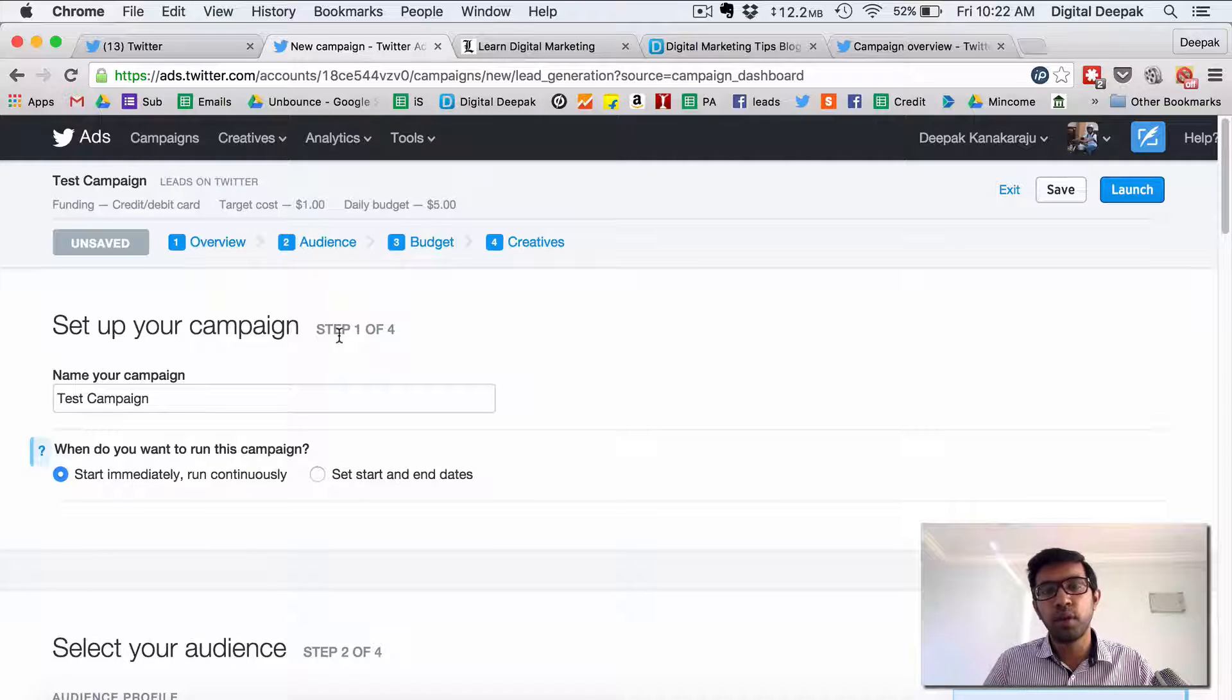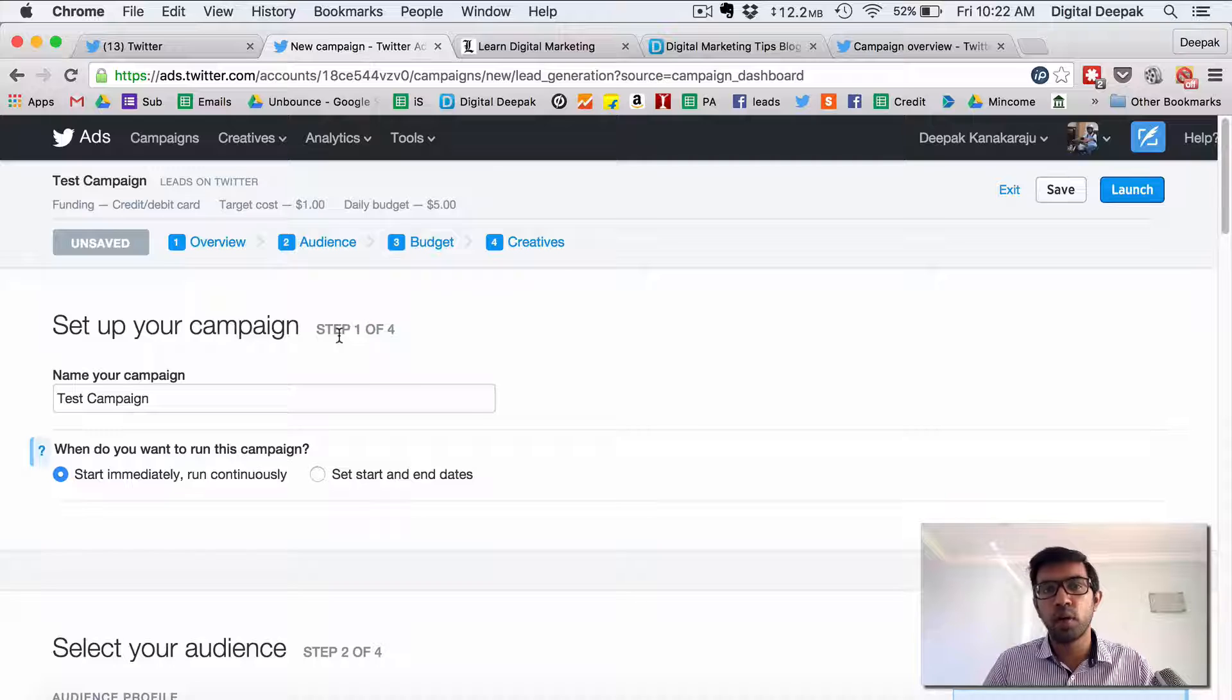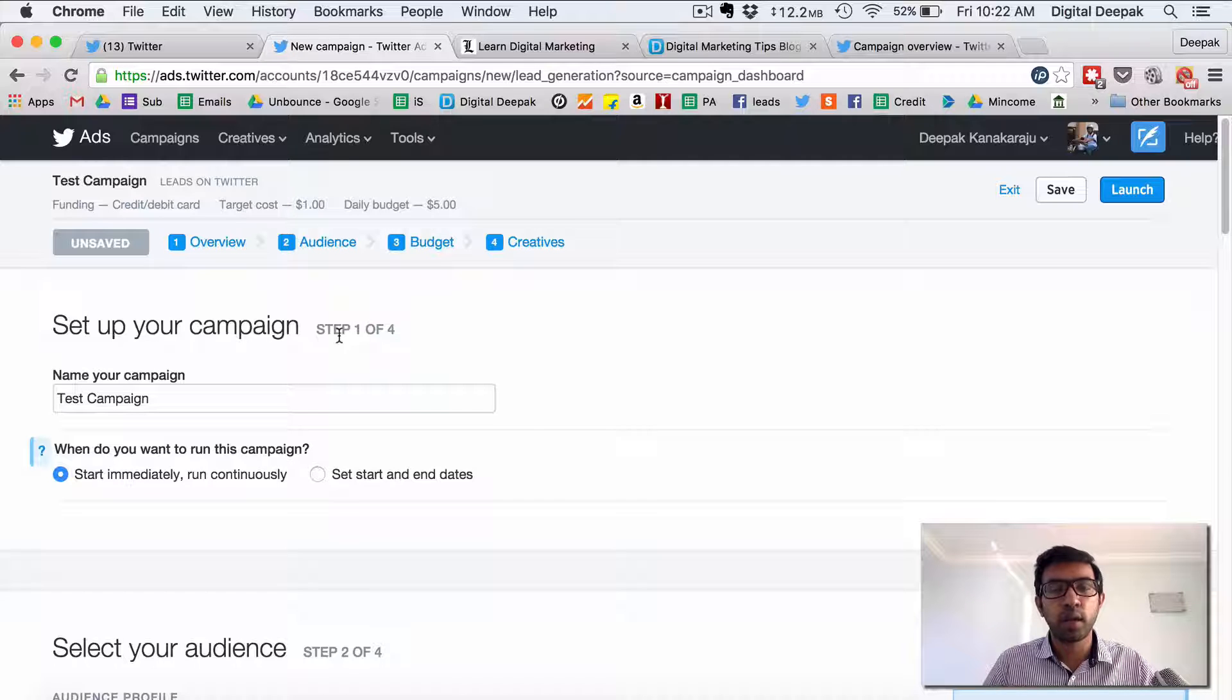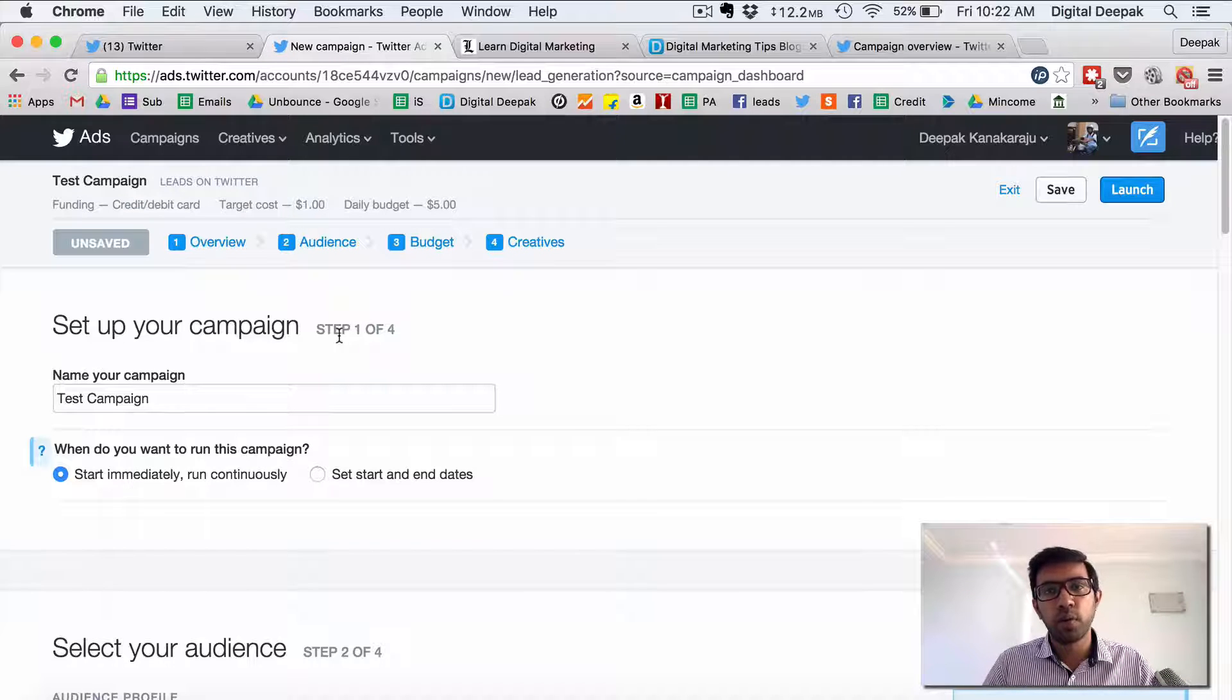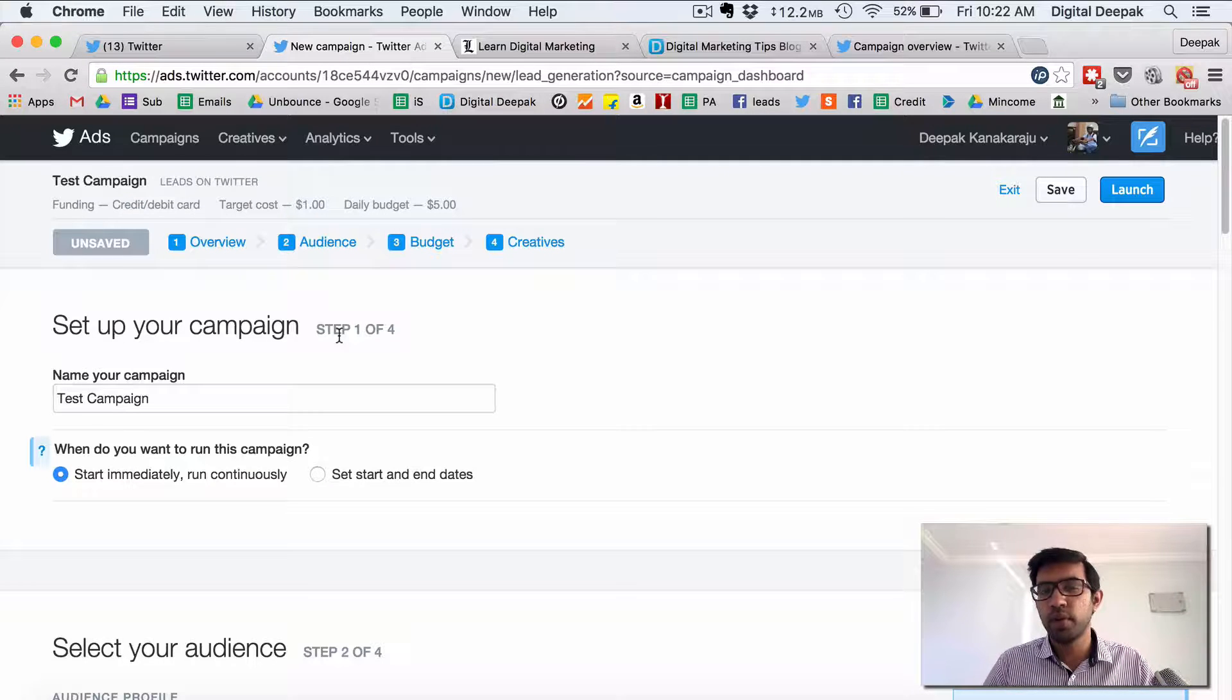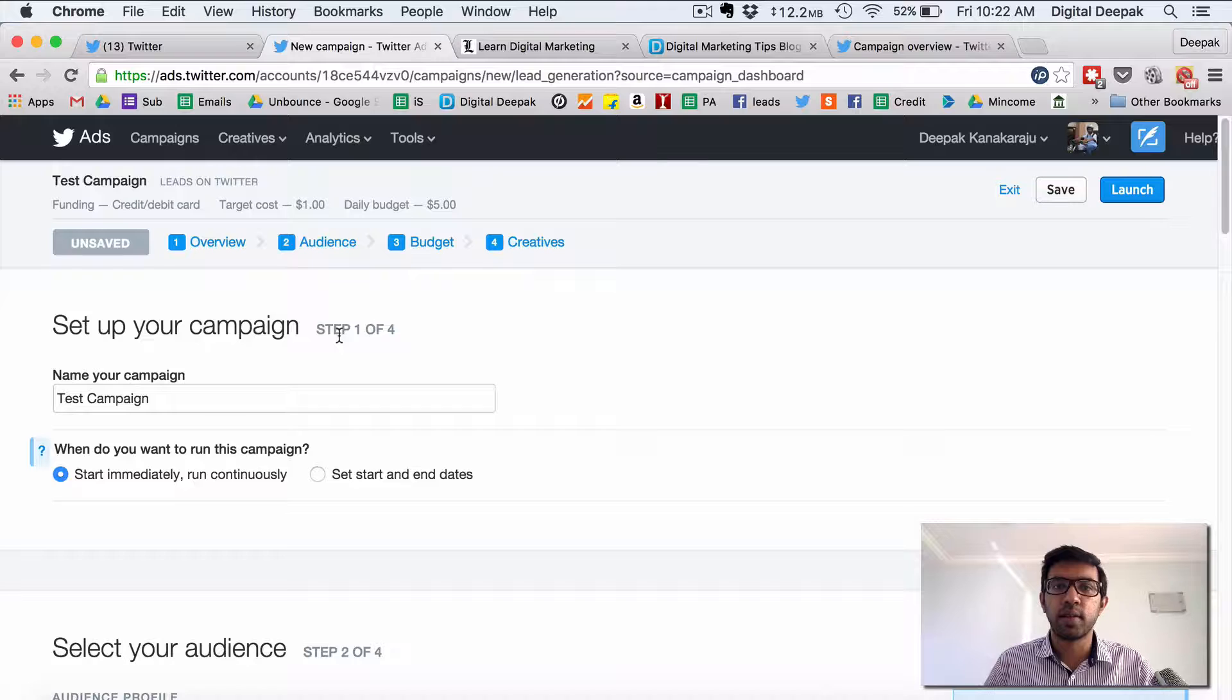So in the next video we will look more about other types of advertising. So thanks for watching this video and I will see you in the next lesson.